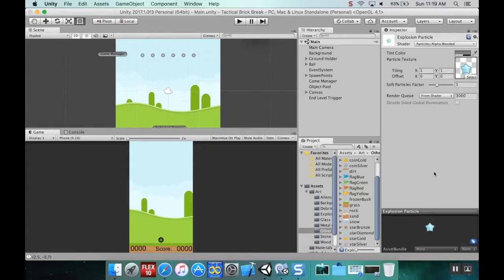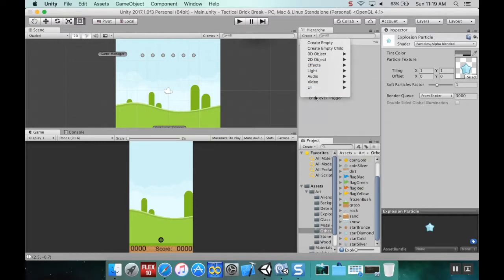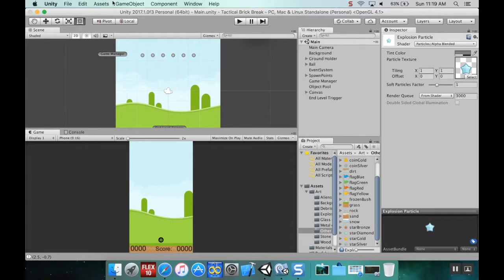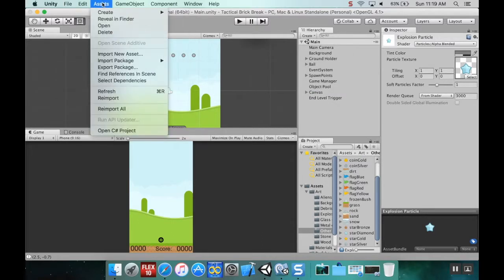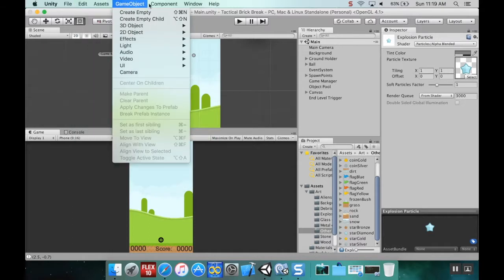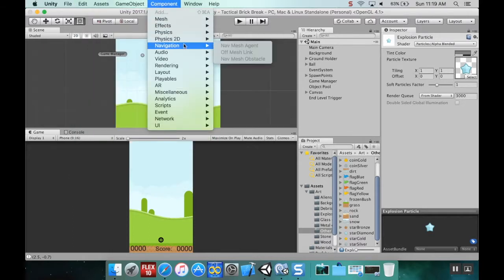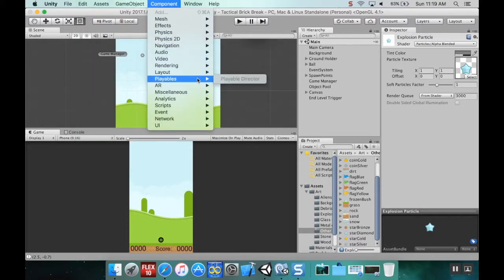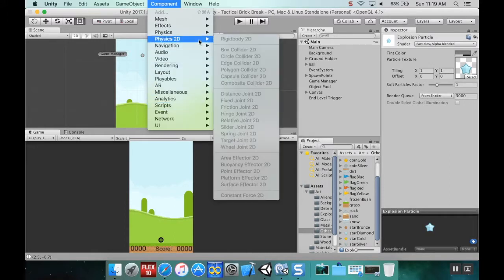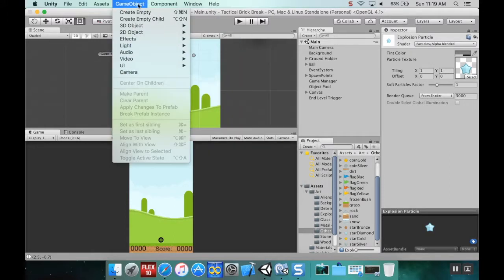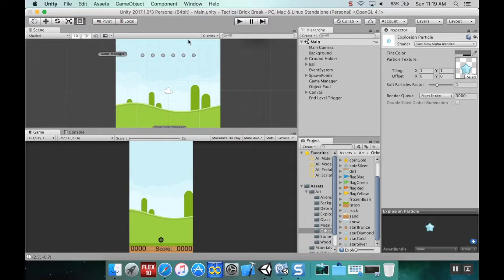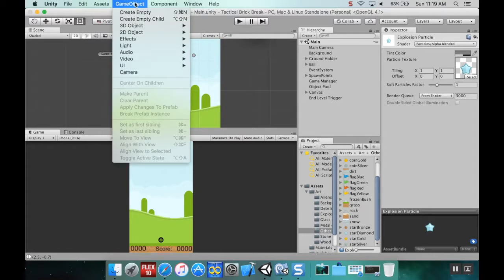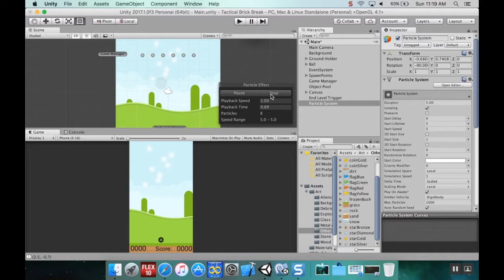Let's go to game object, effects, and create a particle system.